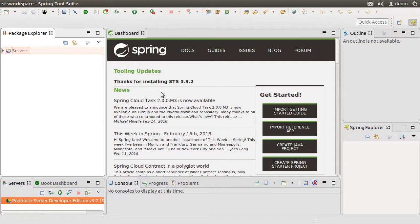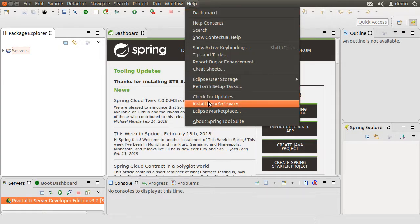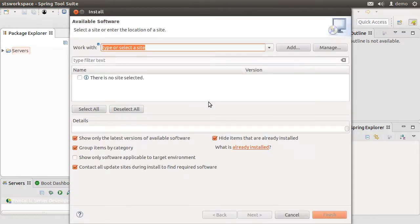I have Spring Tool Suite running on my machine, which is an Eclipse-based distribution. To install eGit to Eclipse, you would go to Help, then Install New Software.